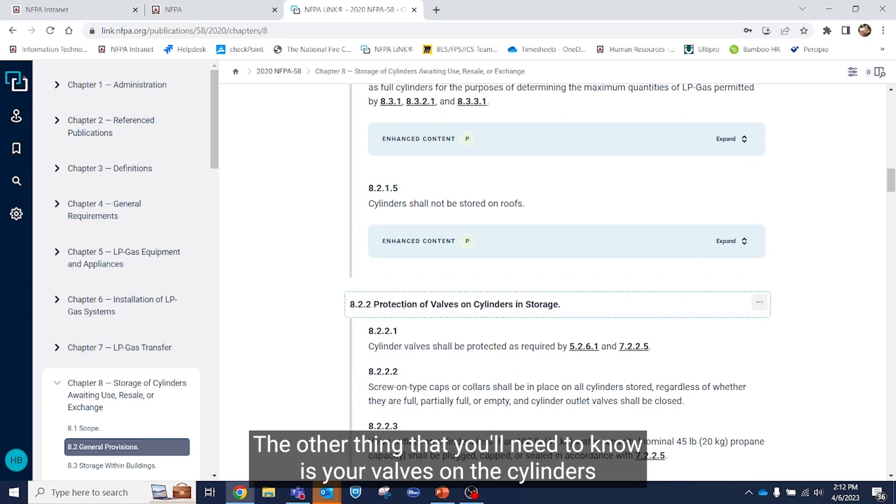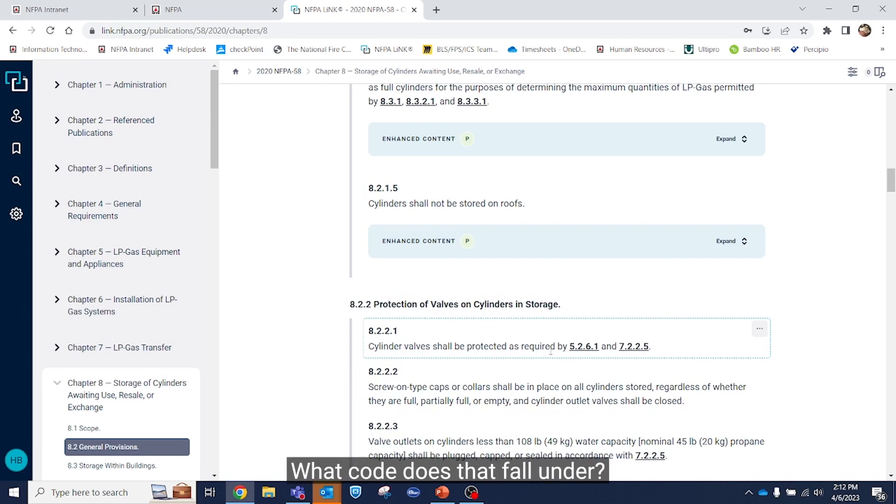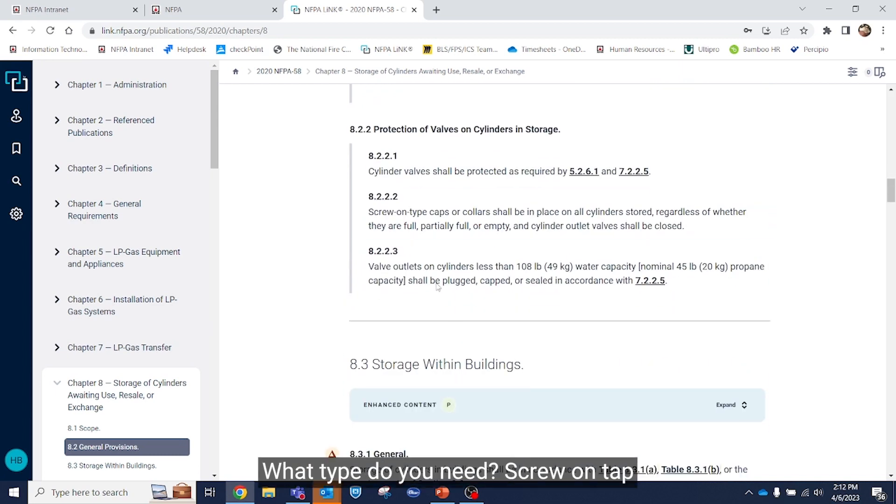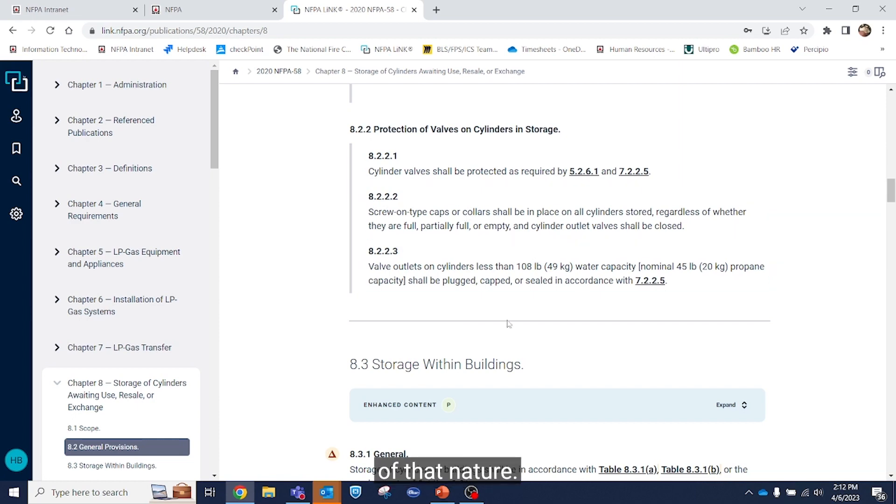The other thing that you'll need to know is your valves on the cylinders in storage. Where are those? What code does that fall under? What type do you need? Screw on tap, collars, things of that nature.